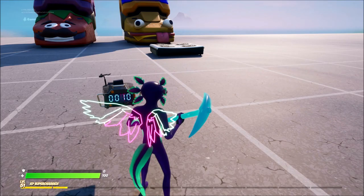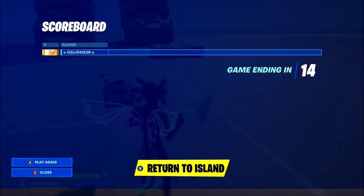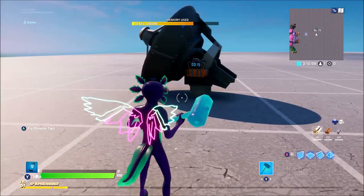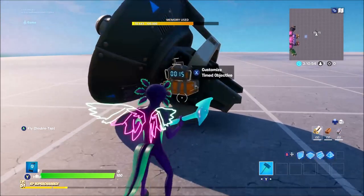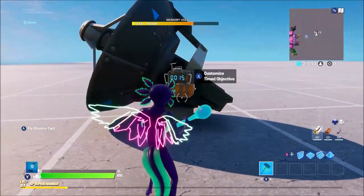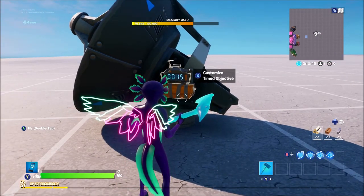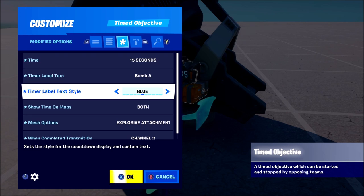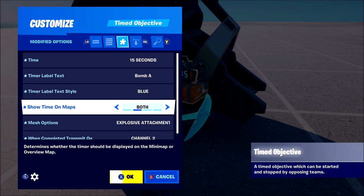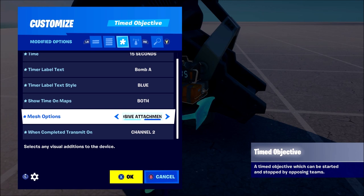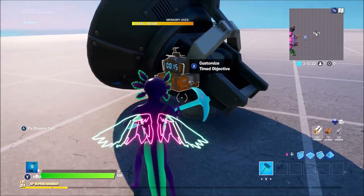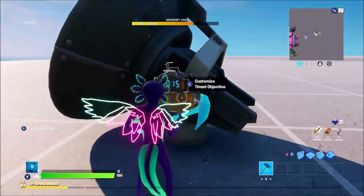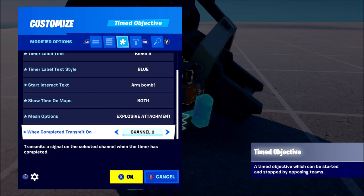Let's jump into the second version. I'll show you how to do a search and destroy kind of map where you want to blow a device up. Say you're playing domination or search and destroy where one team has to blow up a device and the other team has to defend it. You'll have your objective device here. All you want to do is set your timer for how long you want. The timer label you want to call 'bomb A' or 'bomb B' or whatever — set whatever color you want. You want it visible on both maps so every person in the game can see it. 'Mesh options' set to 'explosive attachment' gives the device a visual explosive attachment underneath it — it doesn't change the settings, it just makes the visual device look a lot better.